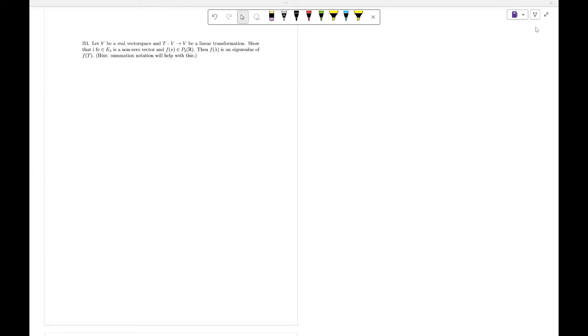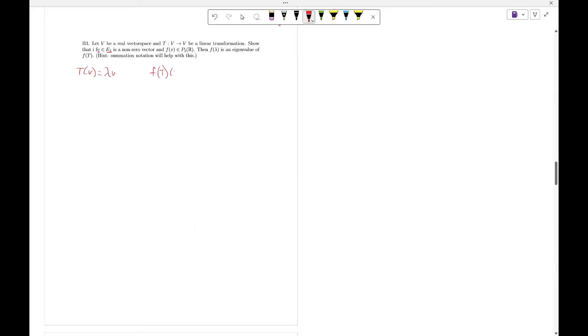So we'd like to show that in this question, we have an eigenvector V in E lambda. This means that T(V) equals lambda V. We would like to show that F(T)(V) equals F(lambda) times V.